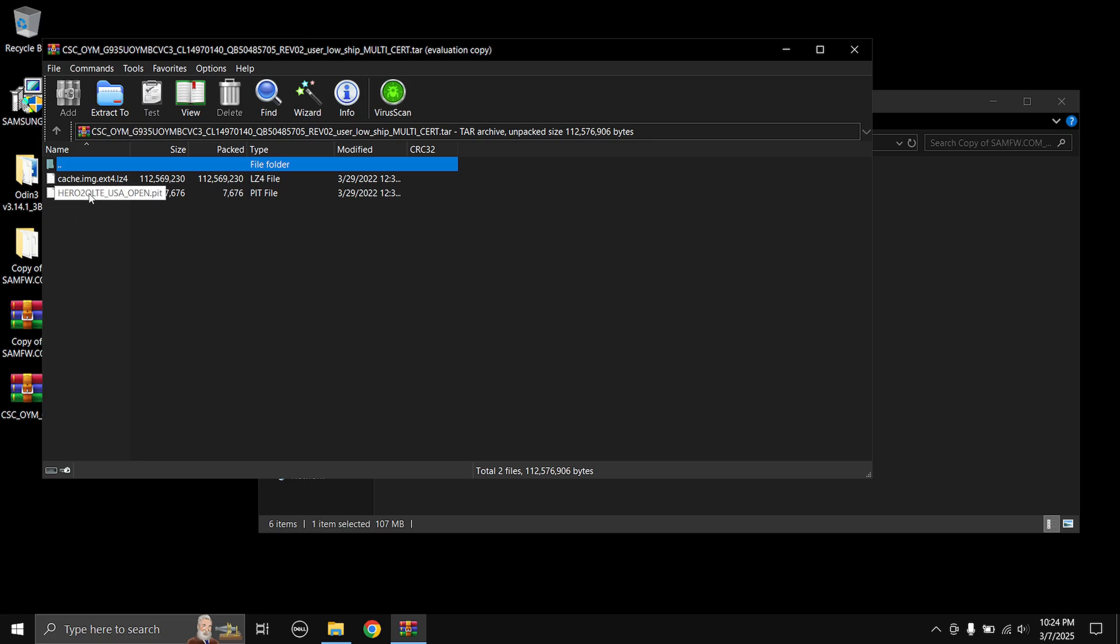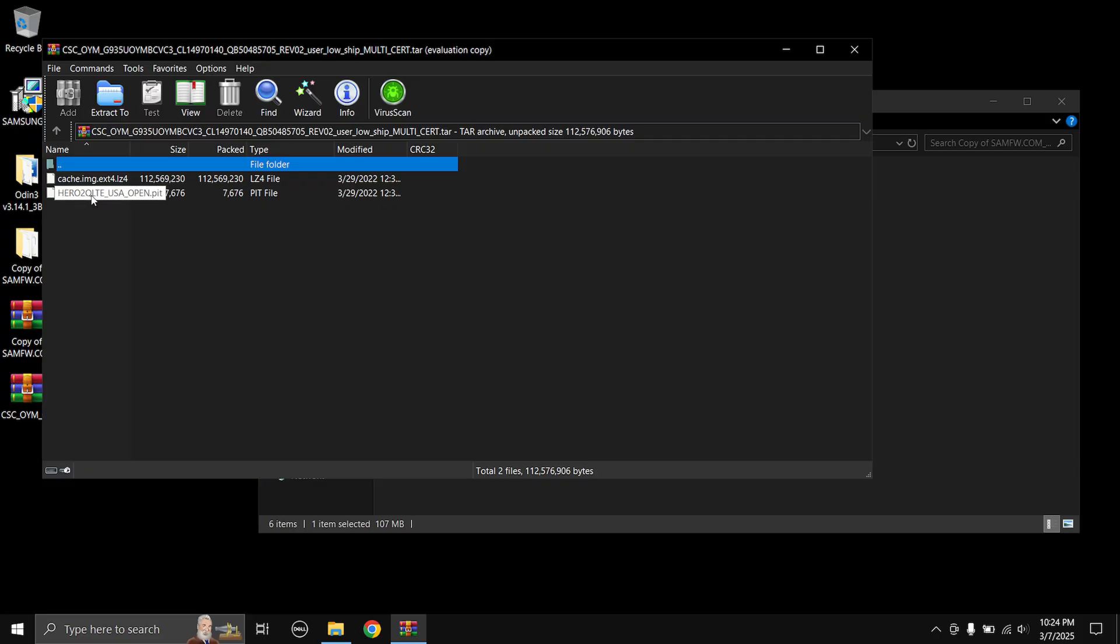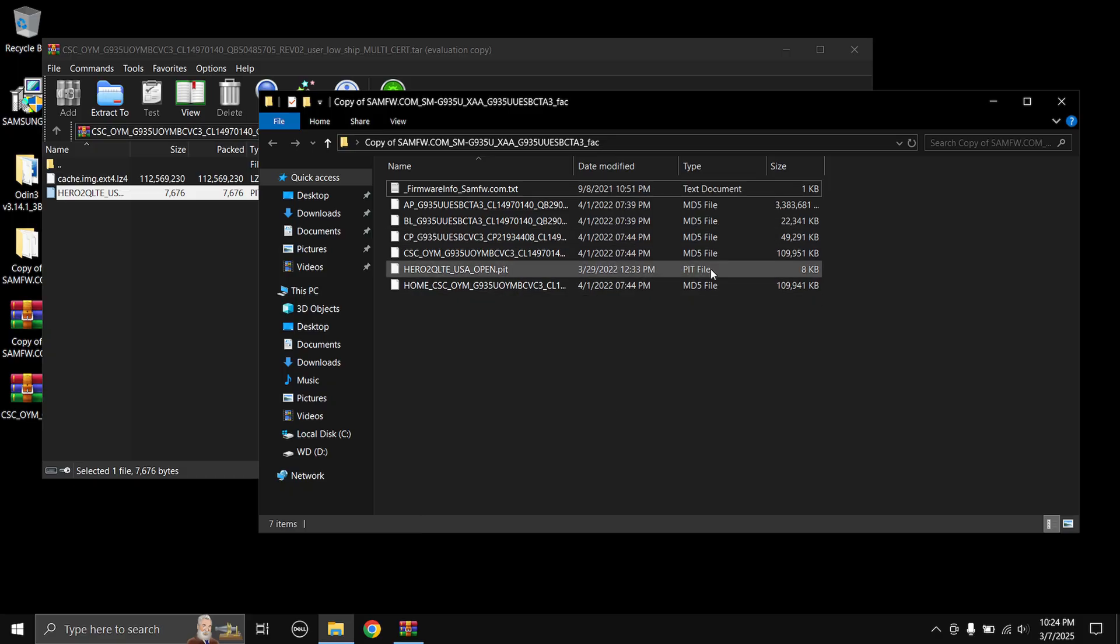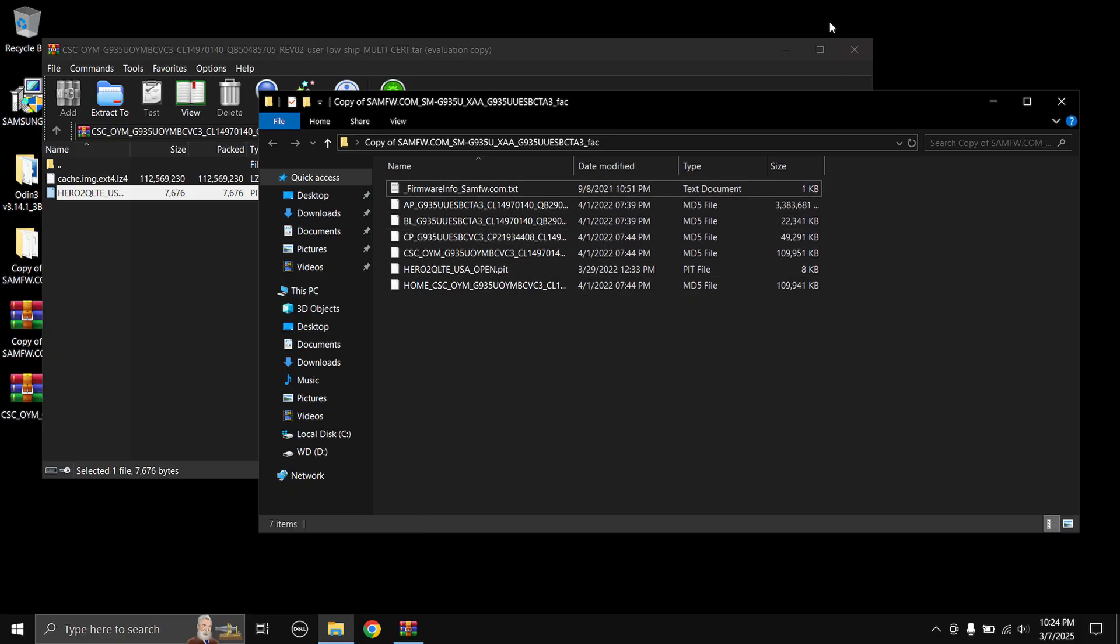Again for your model it might say a different name, it might not say hero2qlt usa open. For your model it might say a different name, just copy the file with the ending saying dot PIT file. So I'm just gonna copy that over to the firmware directory. Once that is done you can refresh and then close out the zip file, close everything.